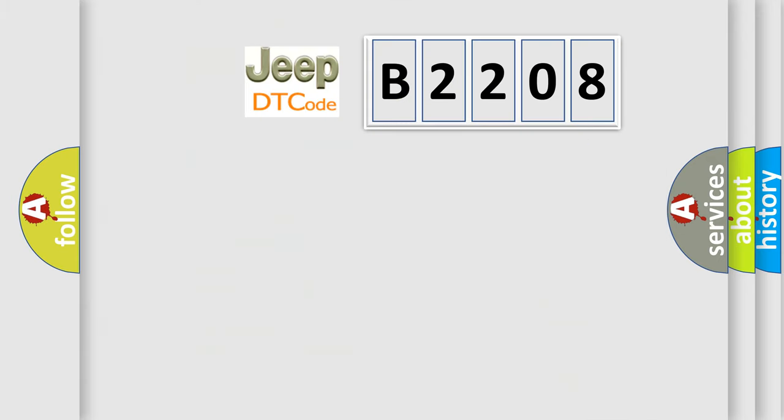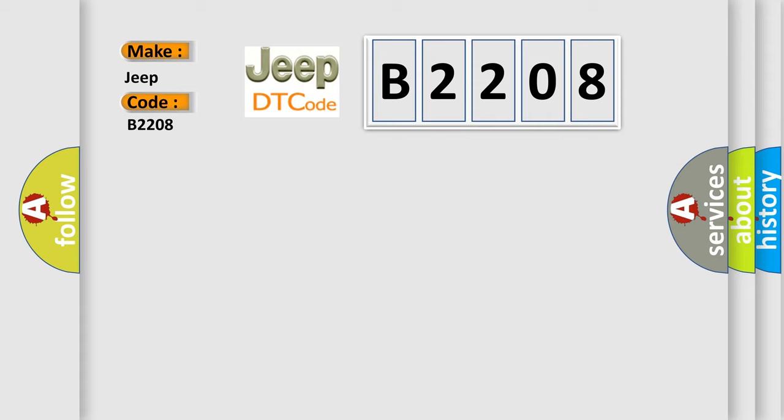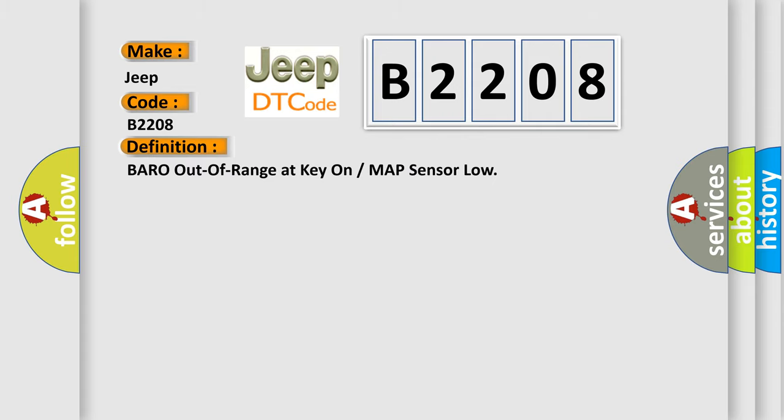So, what does the diagnostic trouble code B2208 interpret specifically for Jeep car manufacturers? The basic definition is: BARO out of range at key on or MAP sensor low.